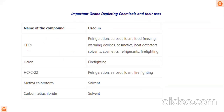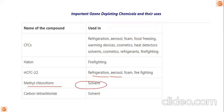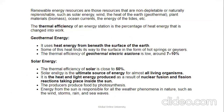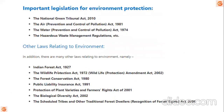Ozone-depleting chemicals include: chlorofluorocarbons (CFCs) — in refrigeration and aerosols; halons — in firefighting; HCFCs (hydrochlorofluorocarbons) — in aerosols and refrigeration; methyl chloroform — a solvent; carbon tetrachloride — a solvent. These are the key ozone-depleting substances regulated under the Montreal Protocol.